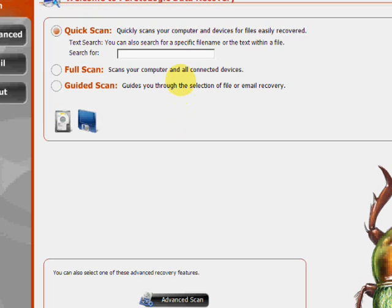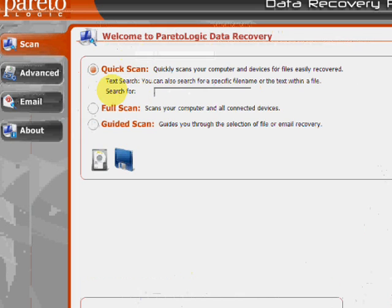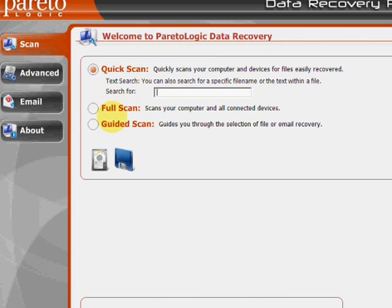And here's the program. As you can see, there's a few features here as far as a quick scan, full scan, and guided scan.